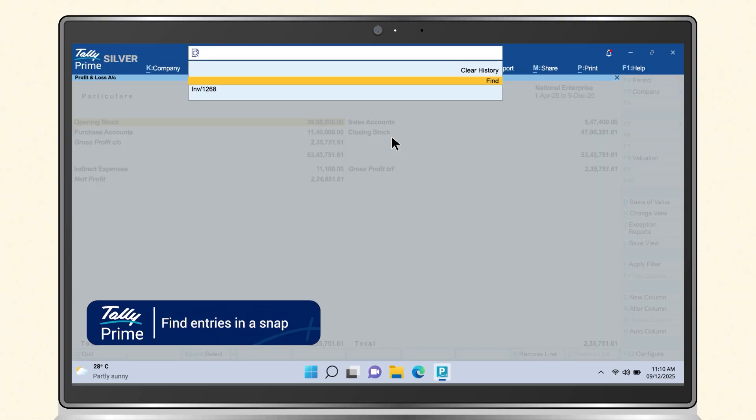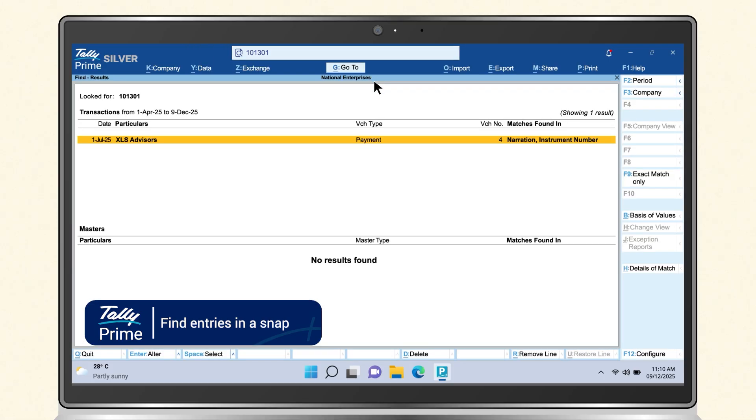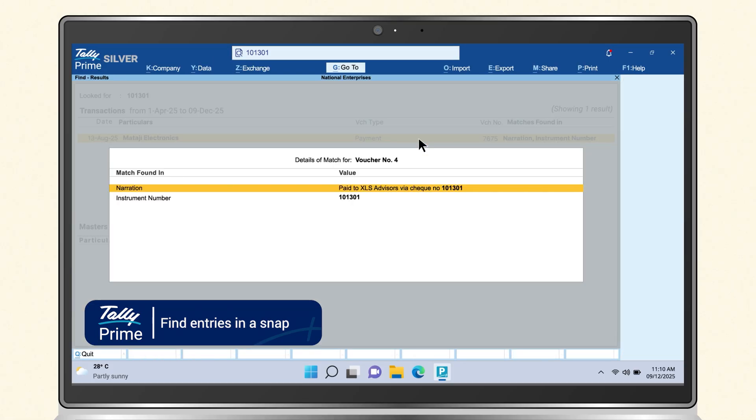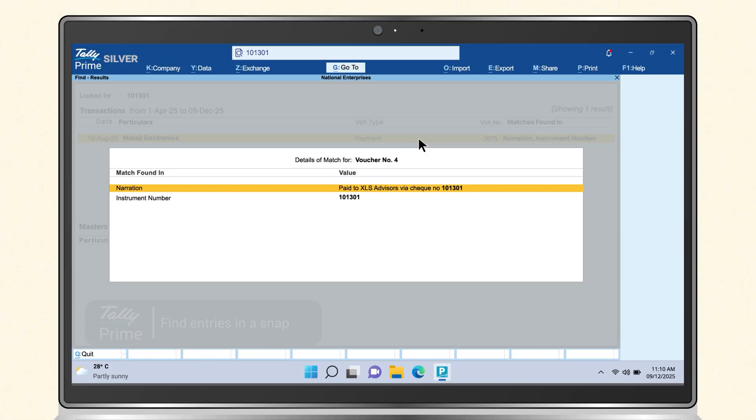Need to know which party a specific check was issued to? Just type the number and SmartFind takes you straight to it. Quick, clear, effortless.